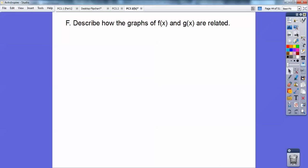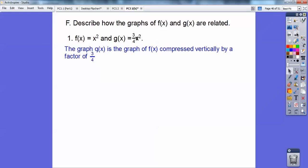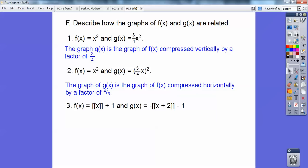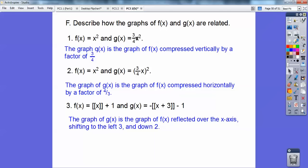Describing graph relationships: if f(x) equals x squared and g(x) equals three-fourths x squared, the three-fourths makes the graph vertically compressed — it's three-fourths as wide as f(x). When the three-fourths is inside the parentheses, you take the reciprocal: the graph is compressed horizontally by a factor of four-thirds. For the greatest integer function example, a negative reflects over the x-axis, plus 2 shifts left 2, and minus 1 shifts down 1.